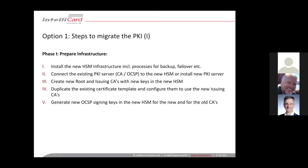And in the next step, you should generate new OCSP signing keys in the new HSM, only in the new HSM, but for the new and for the old CAs, because you want to continue using the OCSP responder to validate certificates for the old CA and also for the new CAs. So you need the keys in the new HSM, so that we can decommission the old HSM at some point.